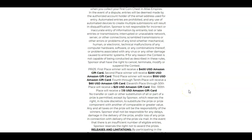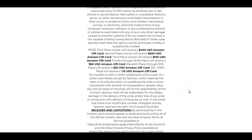The rules are simple. First place: $400. Second place: $200. Third place: $100. Fourth through 10th place will receive $60. 11th through 50th will receive $25 USD Amazon gift card. And 51st through 100th will receive $15 Amazon gift card.